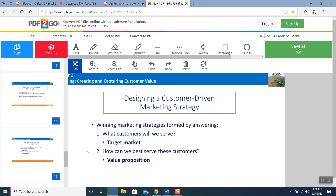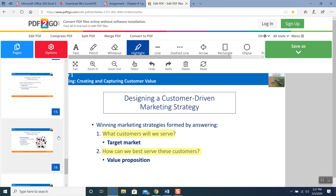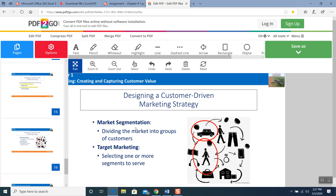Let's take a look at the book definition. Book definition says: target market — what customers will we serve? We highlight this part because we read it and understand it. And then how can we best serve these customers? Value proposition. Both of these are exam questions.